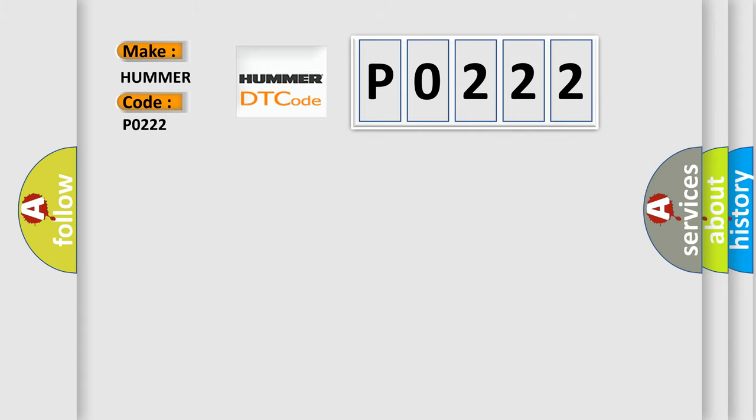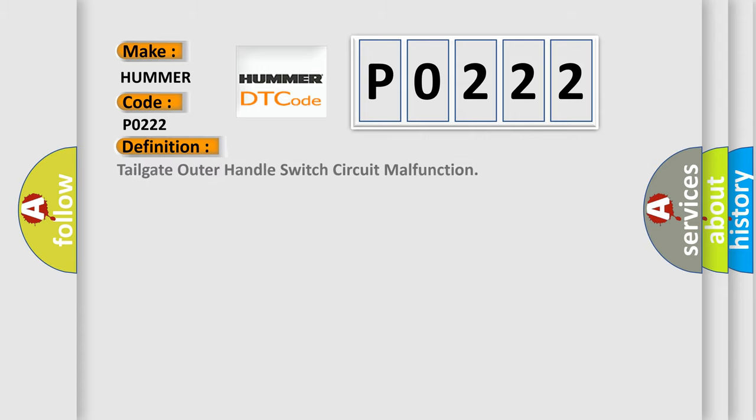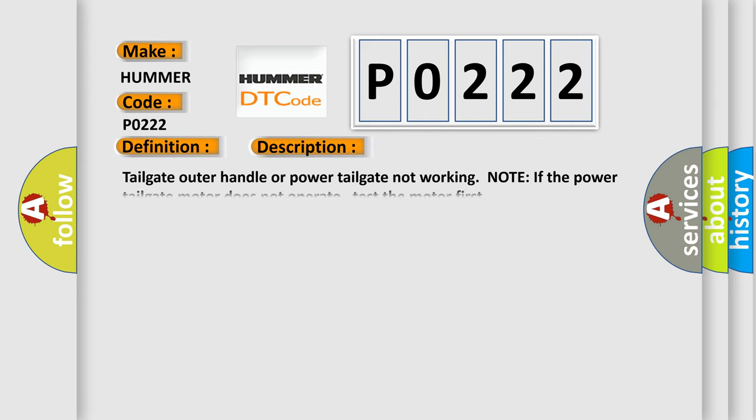The basic definition is: Tailgate outer handle switch circuit malfunction. This is a short description of this DTC code: Tailgate outer handle or power tailgate not working. Note: if the power tailgate motor does not operate, test the motor first.